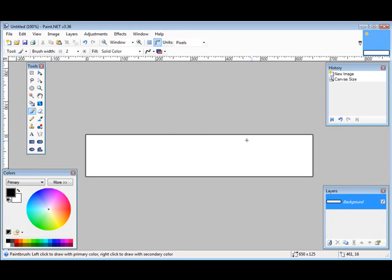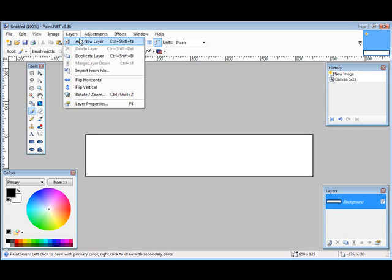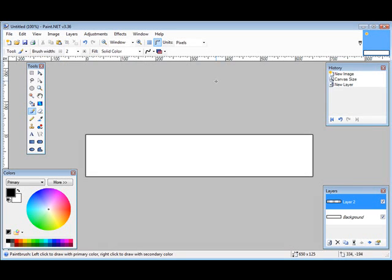Now if we wanted our background to have a certain color to it, what we would do is we would add a layer and some colors. So we're going to do everything in layers. So let's go to Layers, add a new layer.